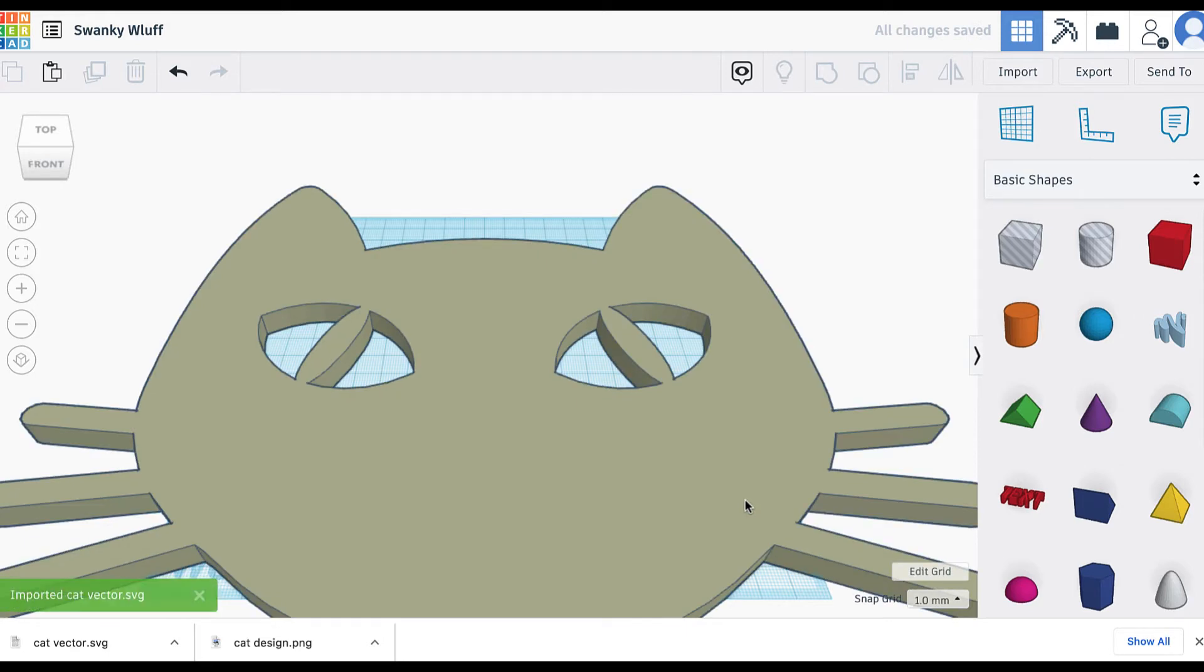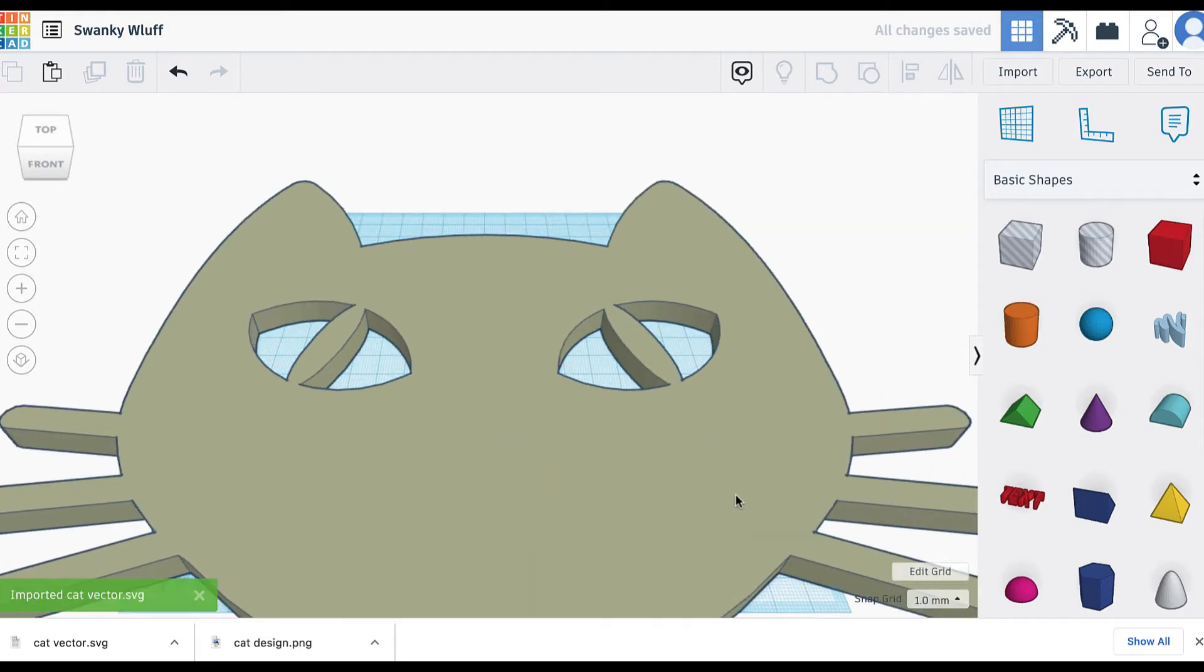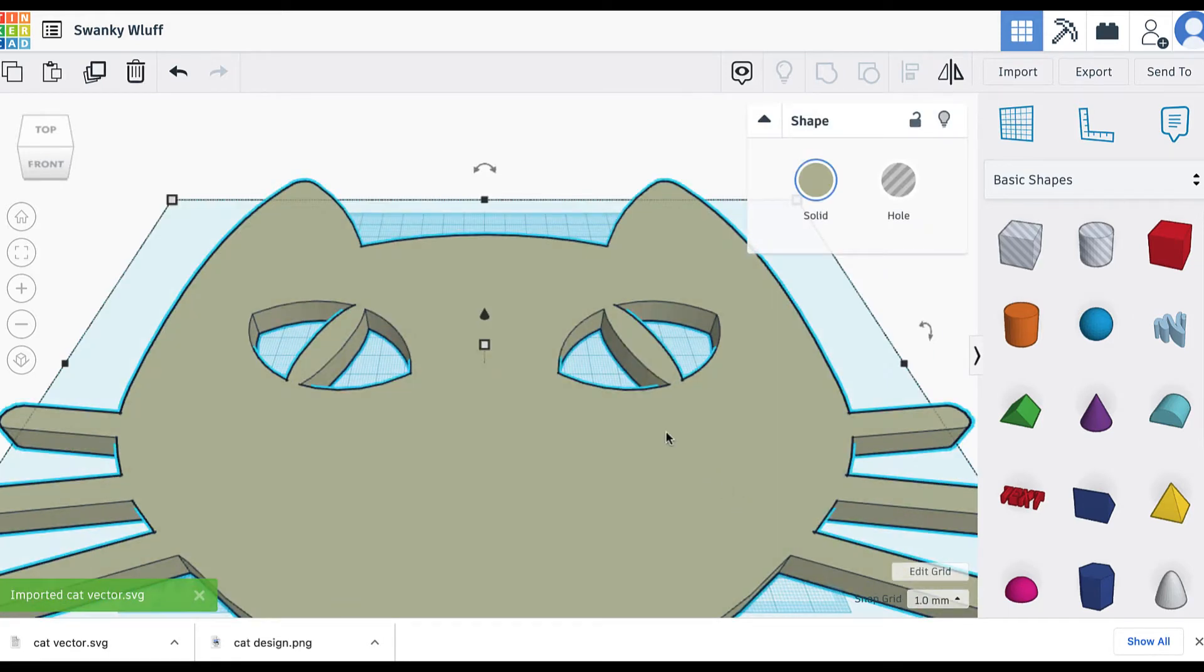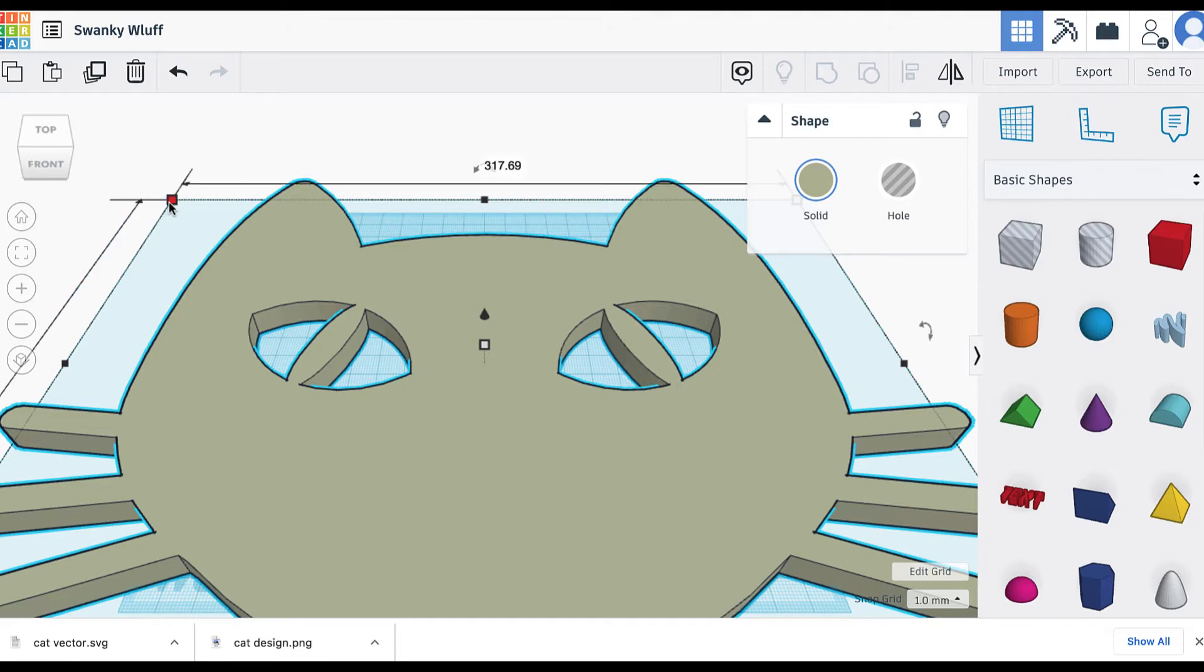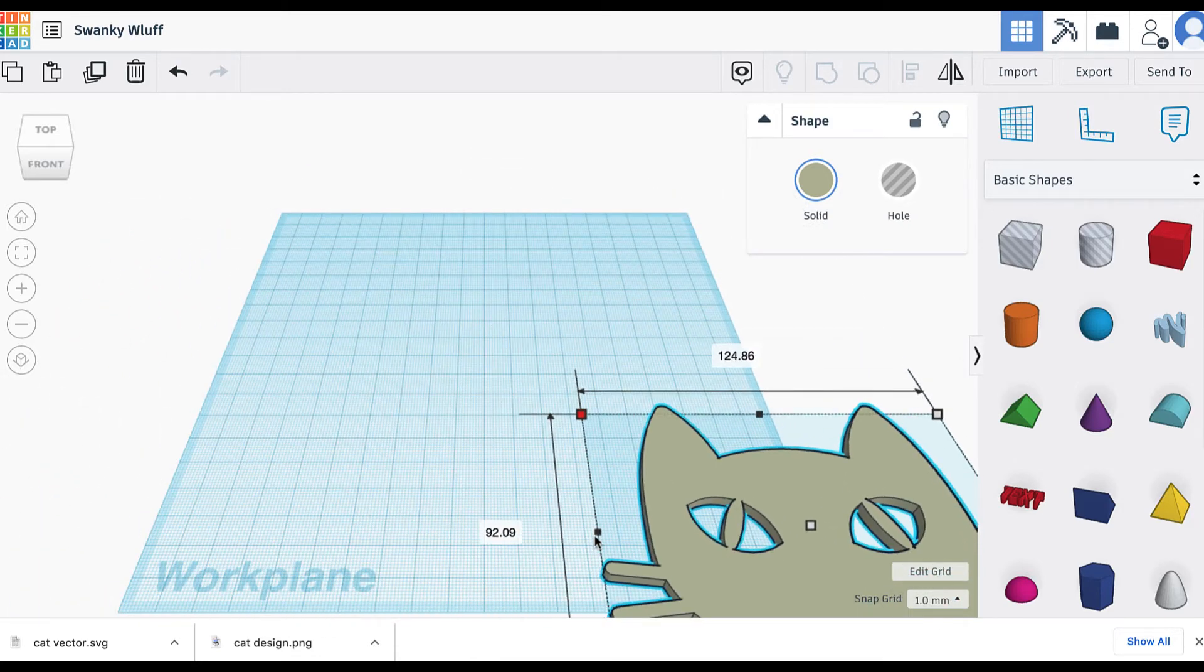So you're going to want to scale that down some. You can grab the handles and shift click to scale it down and keep the correct ratio.